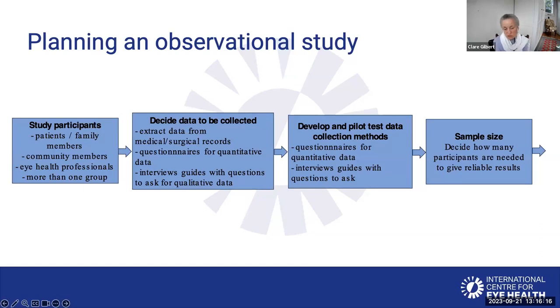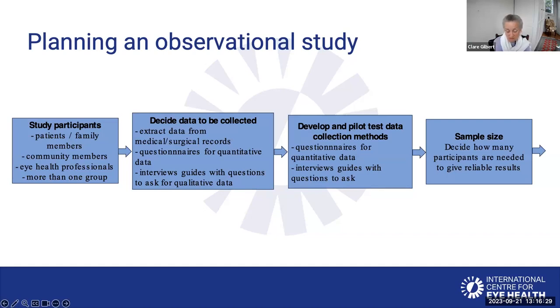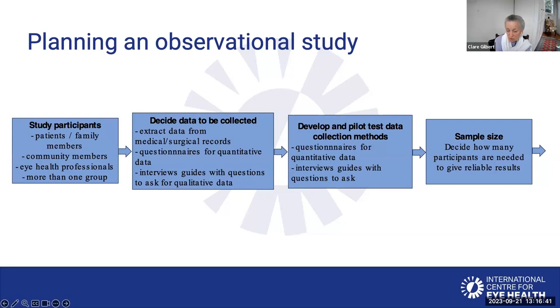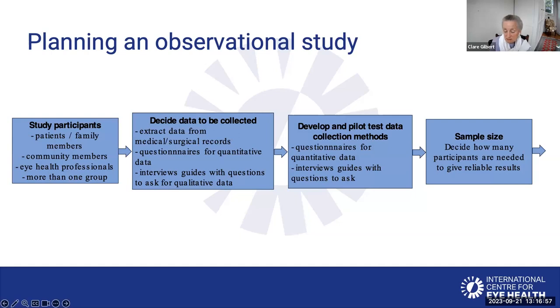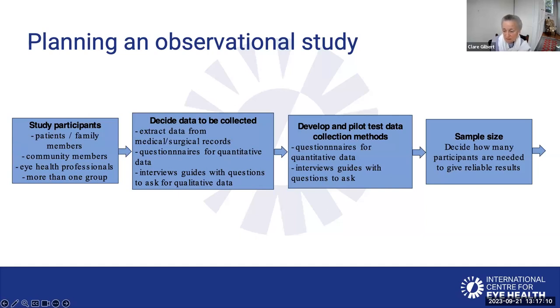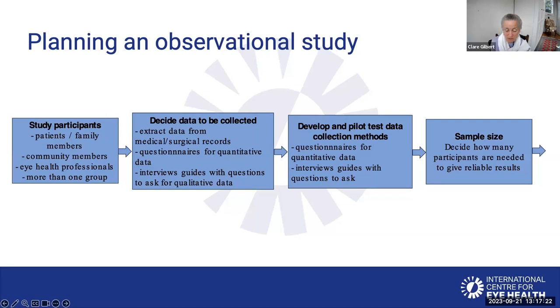Then you have to decide who you're going to include as study participants. Are they patients, family members, community members? Are you going to need to include eye health professionals? Or do you need different groups of participants? Then you have to decide what data you're going to collect and how you're going to do that. Are you going to extract data from medical records or from a surgical log? Are you going to devise or develop questionnaires to collect quantitative data? If you're going to be interviewing people, you need to come up with a list of questions. Ideally, these need to be pilot tested and then revised. Then you need to decide how many people in each of the groups you're going to include.